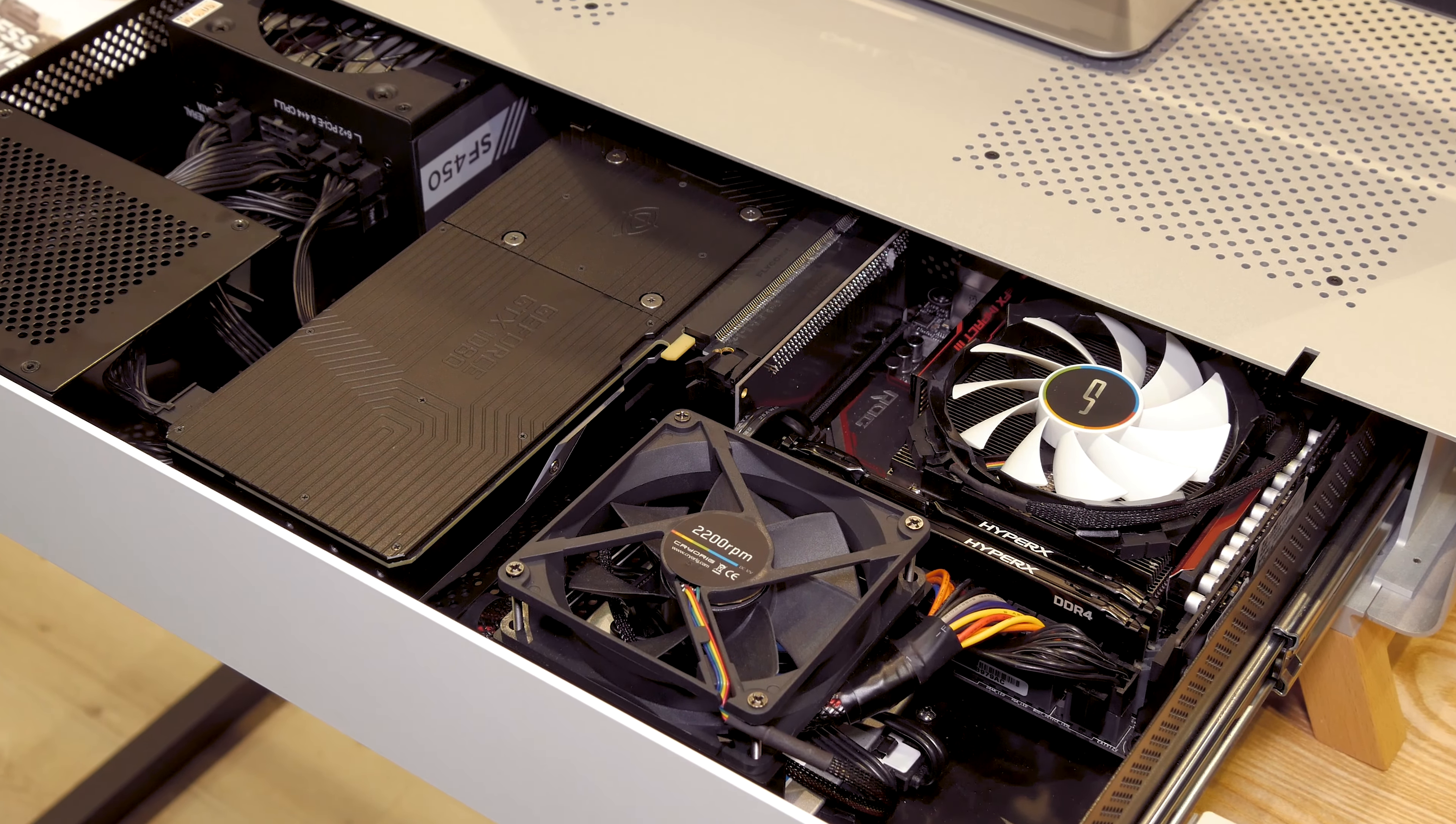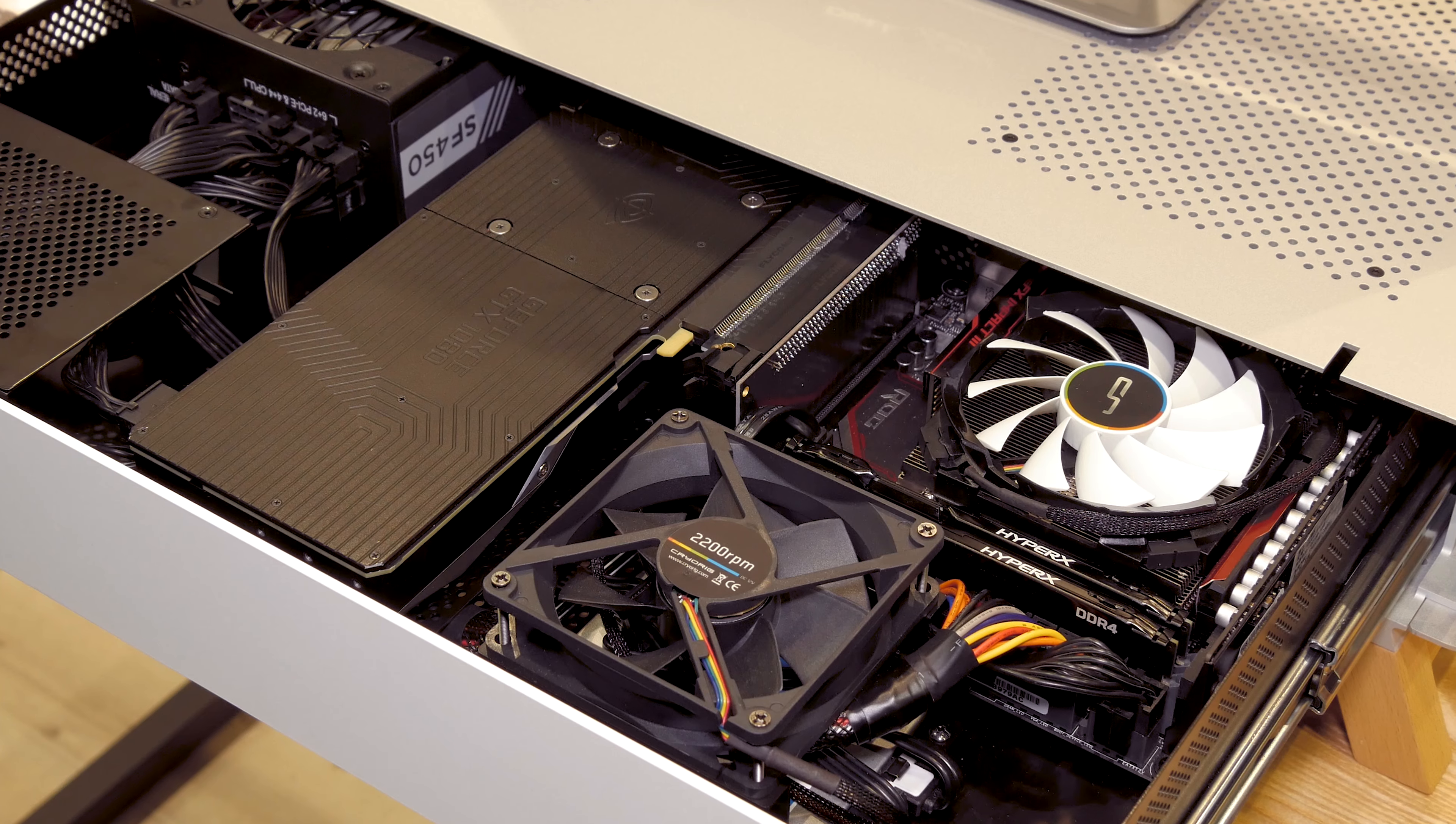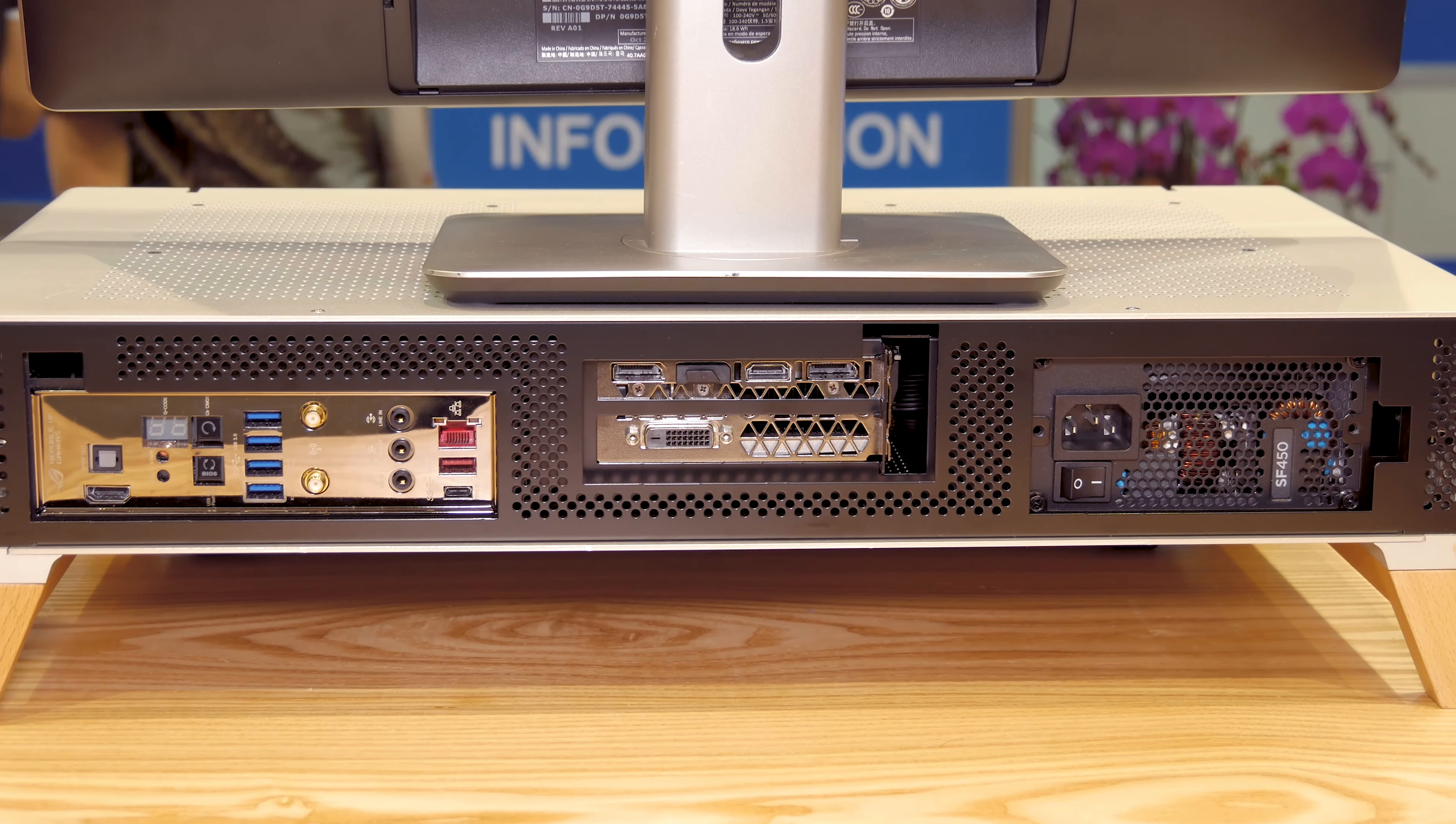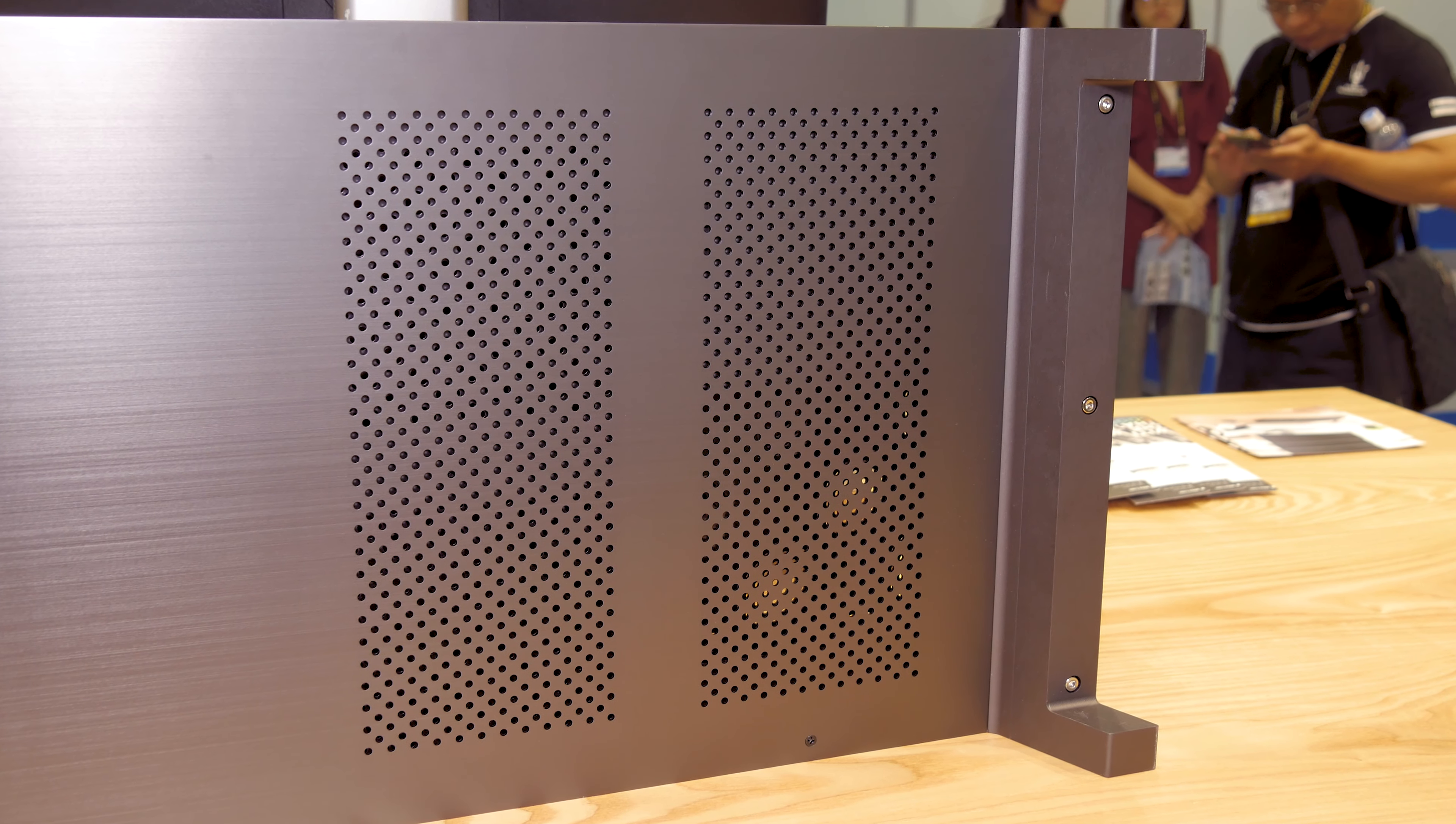In terms of the power supply, it can take SFX or SFX-L ones. By the looks of it, cable management shouldn't be a problem. I was told that they will include this 92mm fan, while overall there's plenty of breathing room on the back and around the chassis itself, thanks to these small holes.